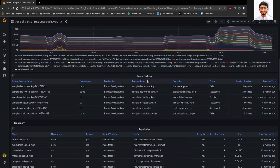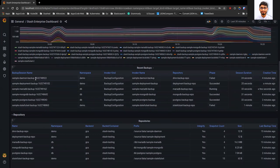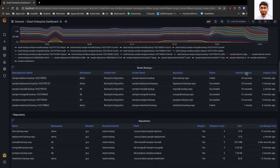If we scroll down, we can see a list of recent backups. Our DaemonSet backup has failed, while the deployment backup and DB backups succeeded. This shows the phase of the last backup session, the session duration showing how long it took to complete, and the creation timestamp showing when the backup session was started.